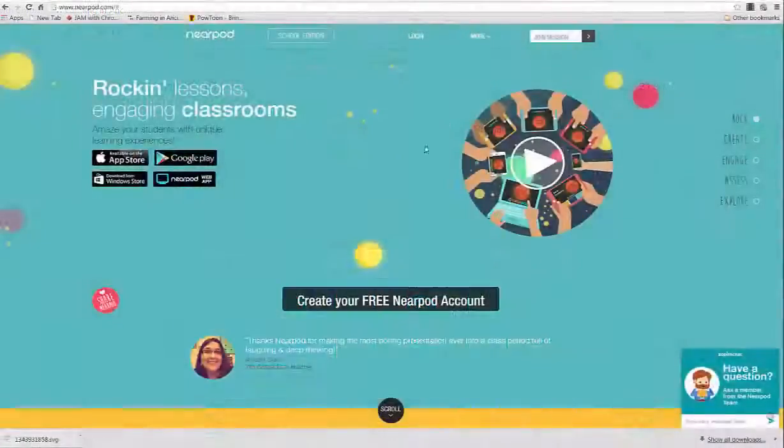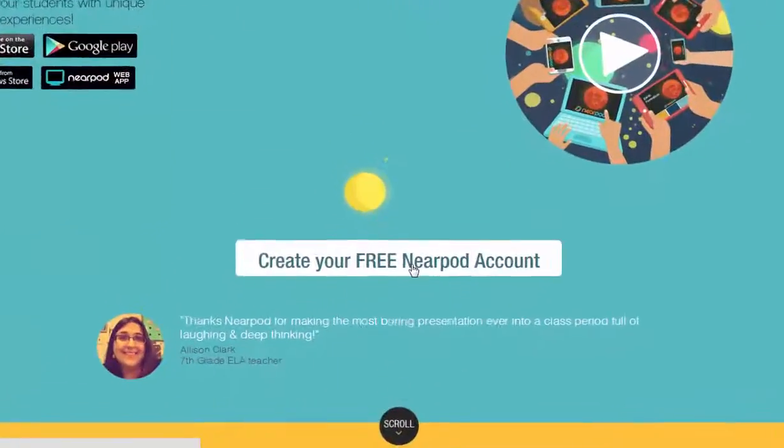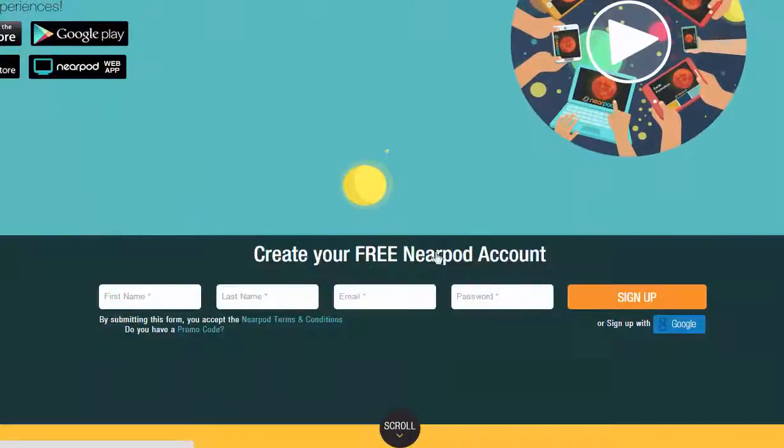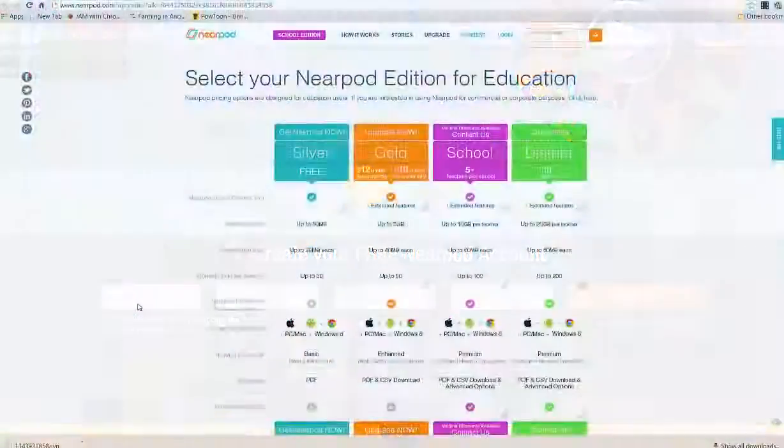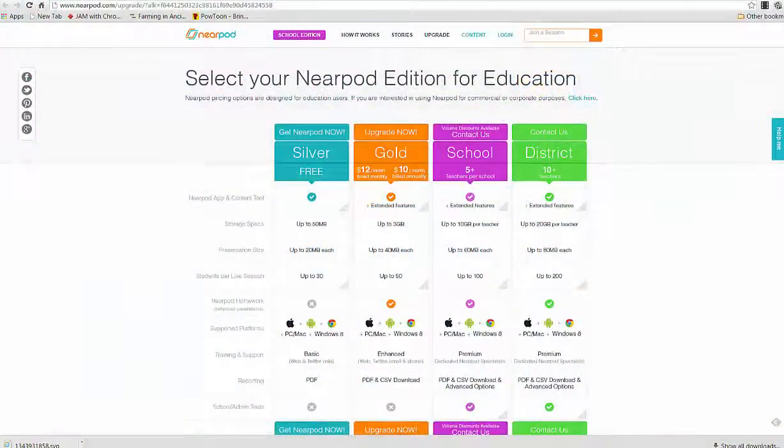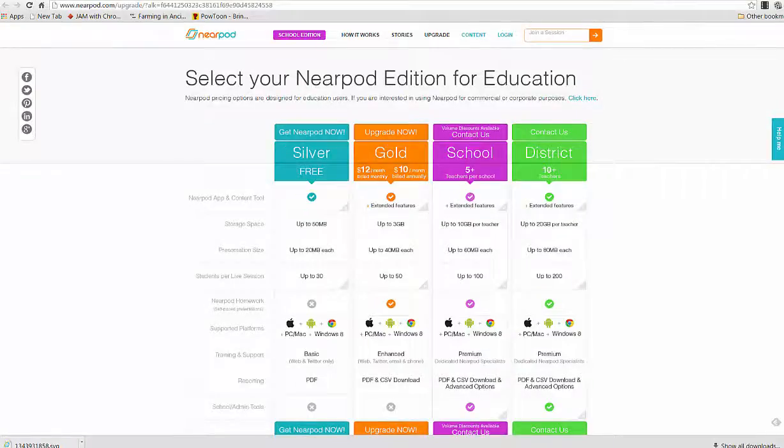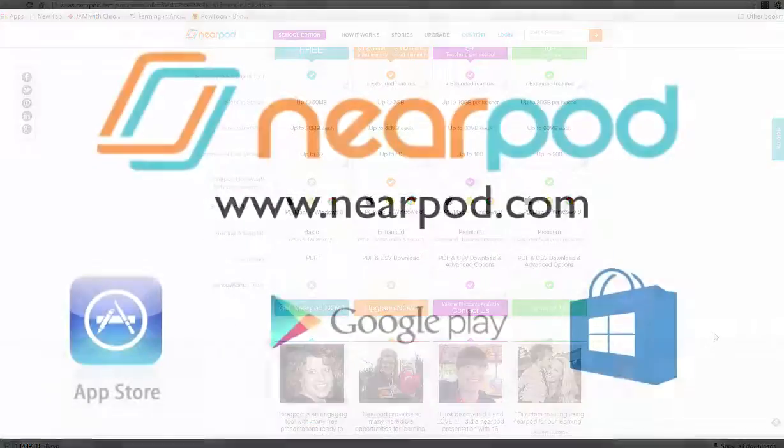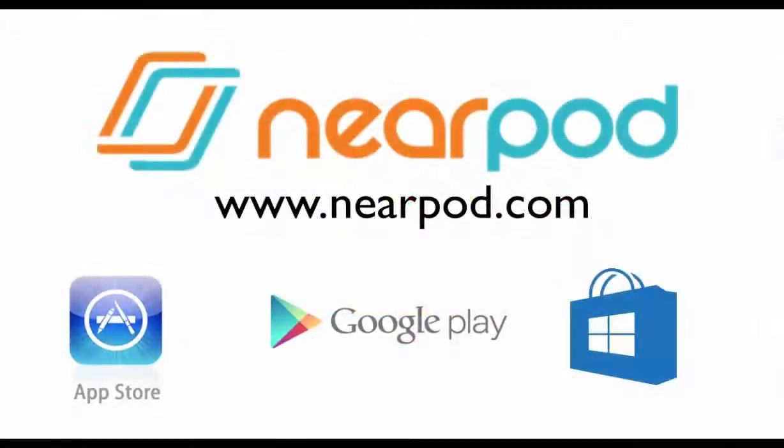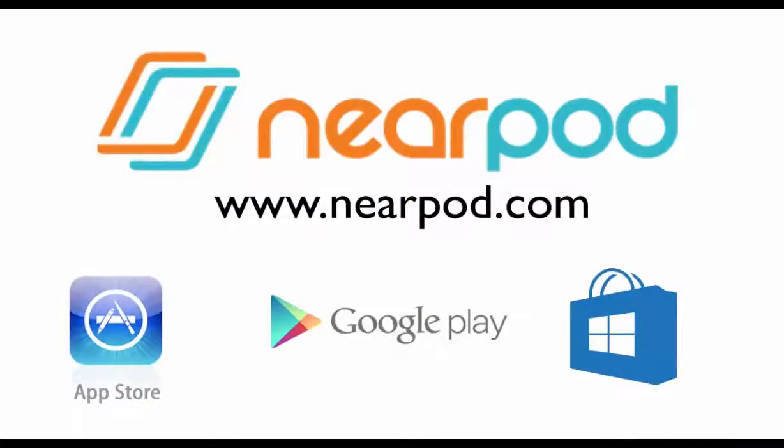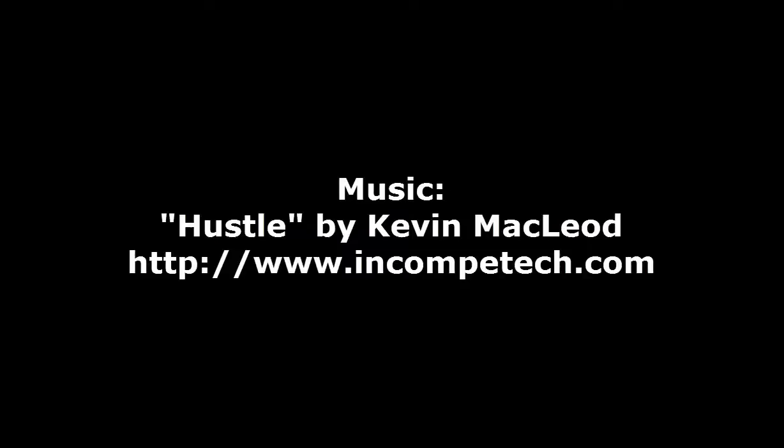So to get started, you have to go to Nearpod.com. Now there's several different types of memberships that you can choose from. If you start with a free membership, you can decide if you need an upgrade. So that's Nearpod, available on all platforms, including iOS, Android, and Windows.